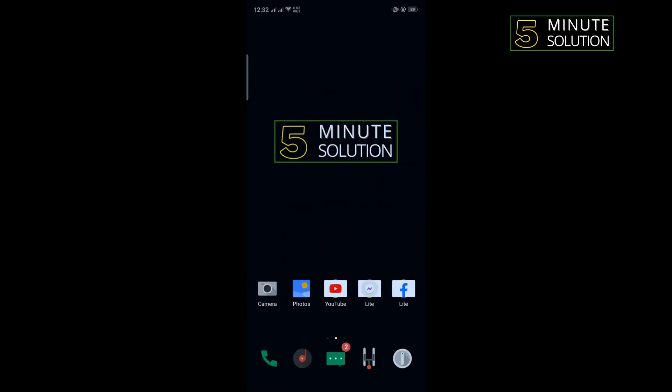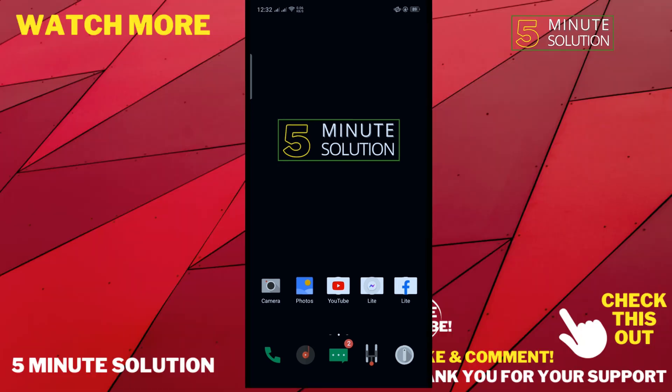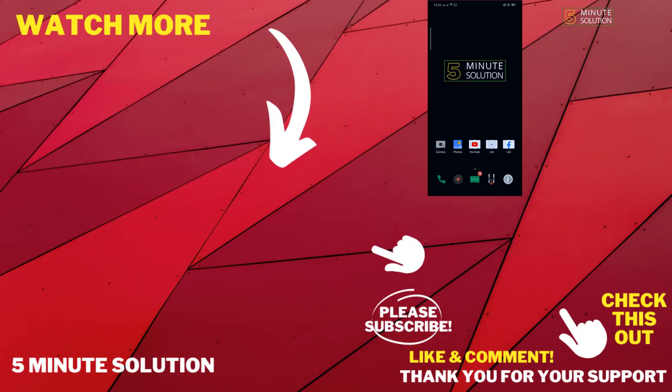And that's how we can fix this problem. If this video helped you, give a thumbs up and please consider subscribing to Five Minute Solution. Thank you for watching.